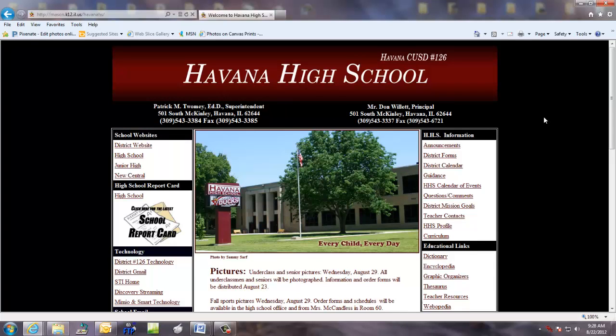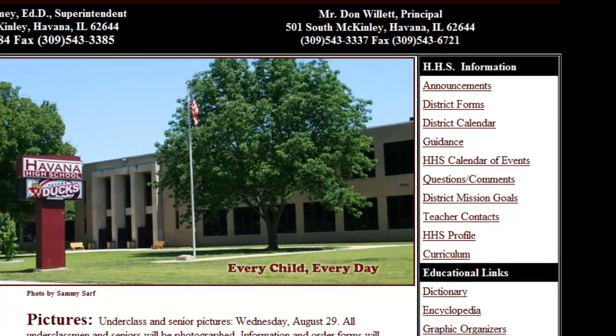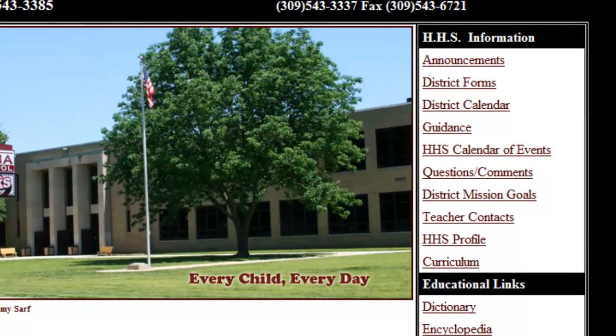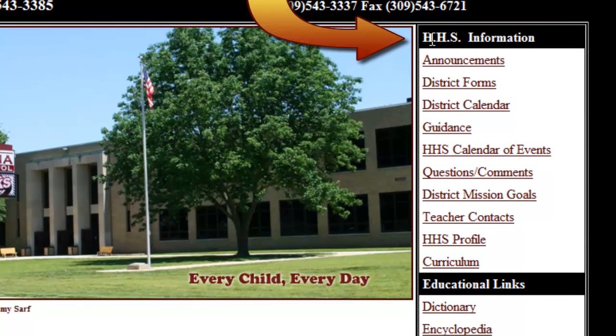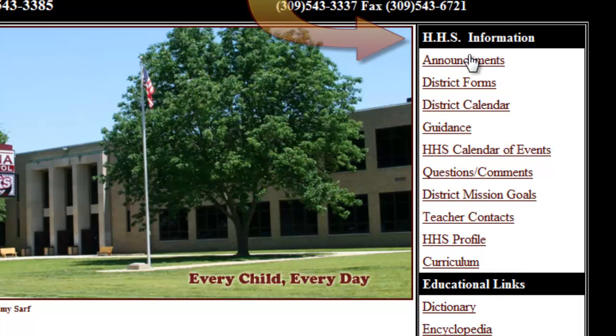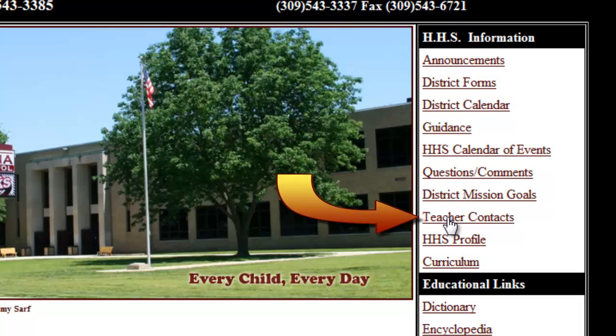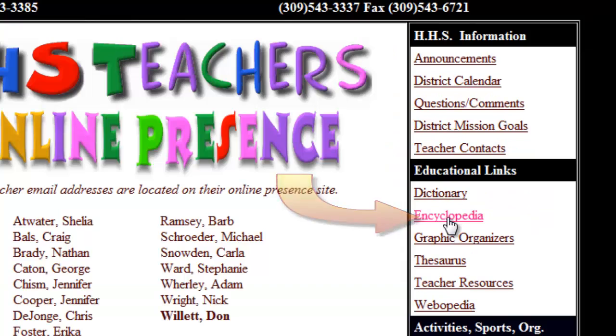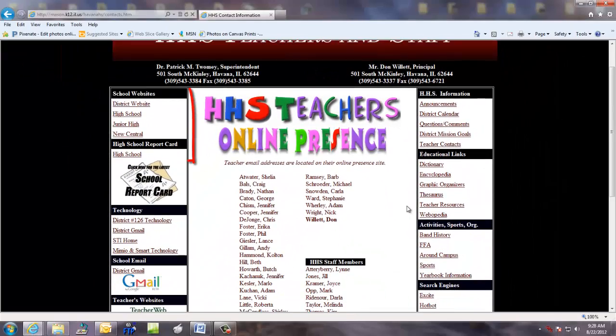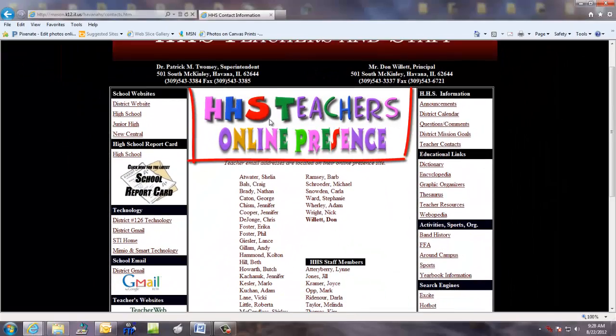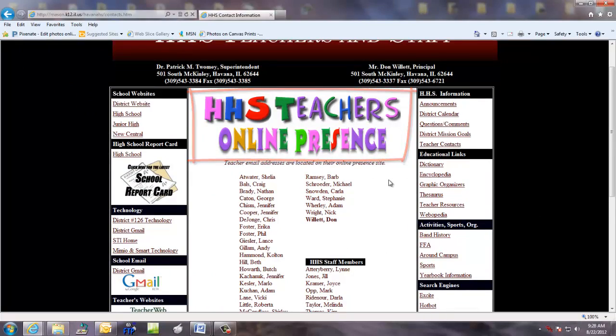This is the Havana High School website. On the right hand side, under HHS information, you will find a lot of links and at the bottom of that you'll see teacher contacts. Click once on teacher contacts and here is the teacher's online presence.